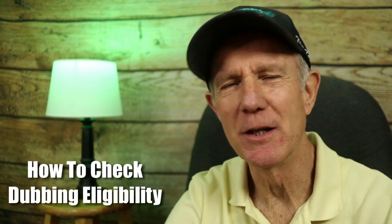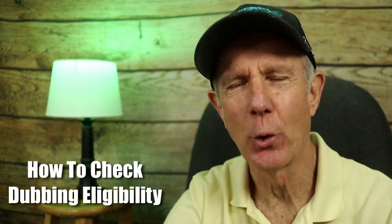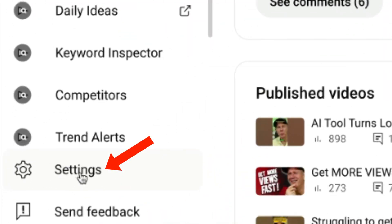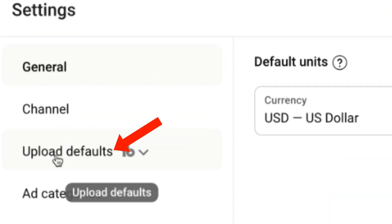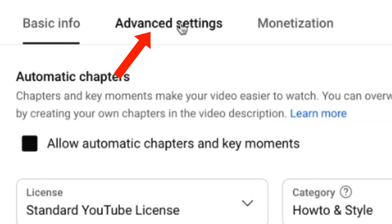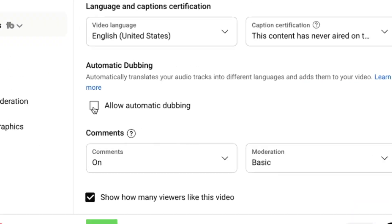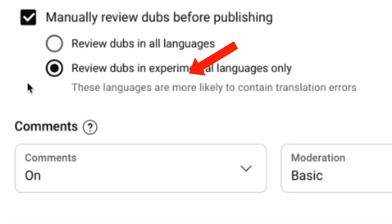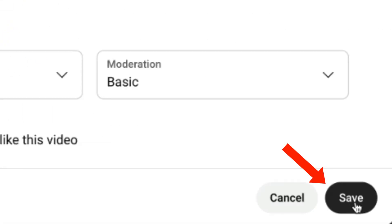Here's how to check if your channel is eligible for auto dubbing. Just go to Settings, Upload Defaults, Advanced Settings, click Allow Automatic Dubbing, then click Save.